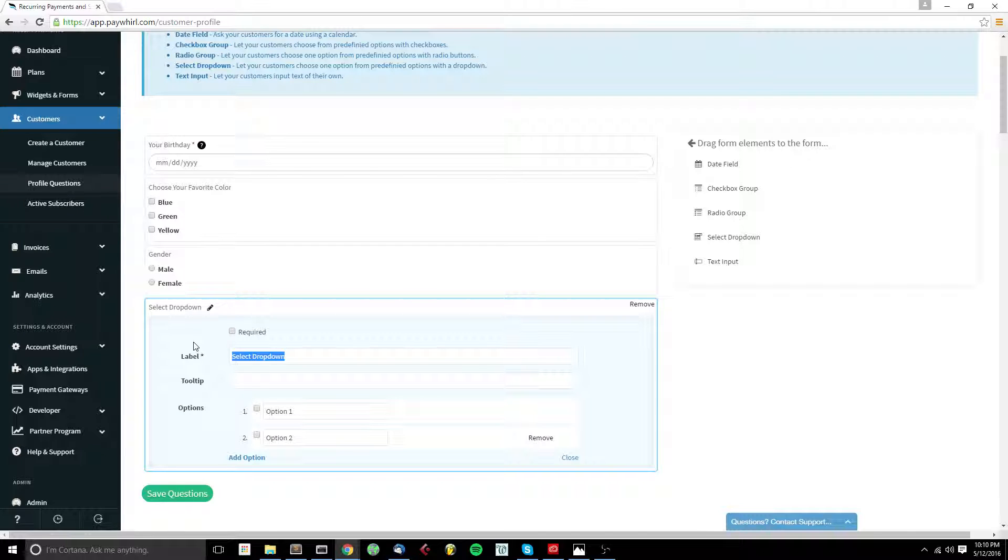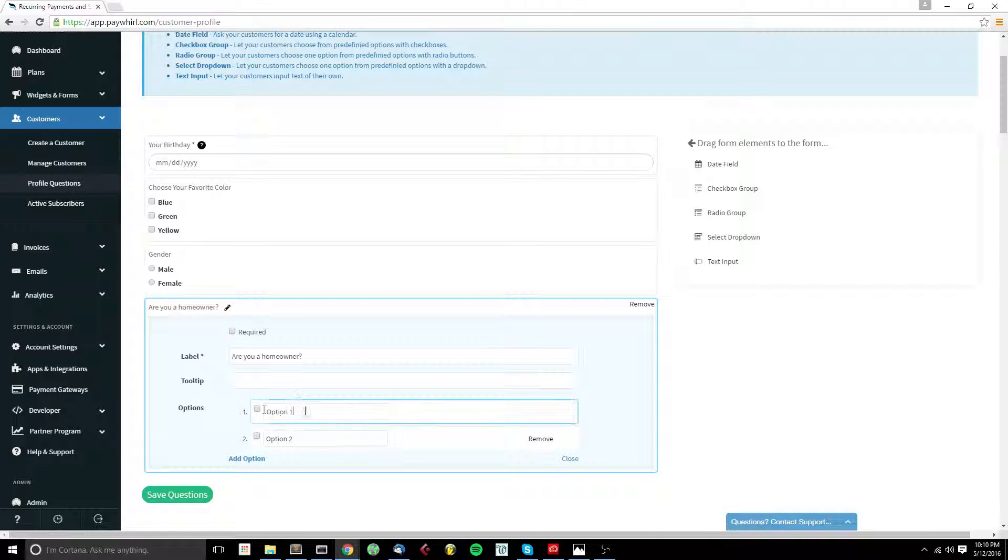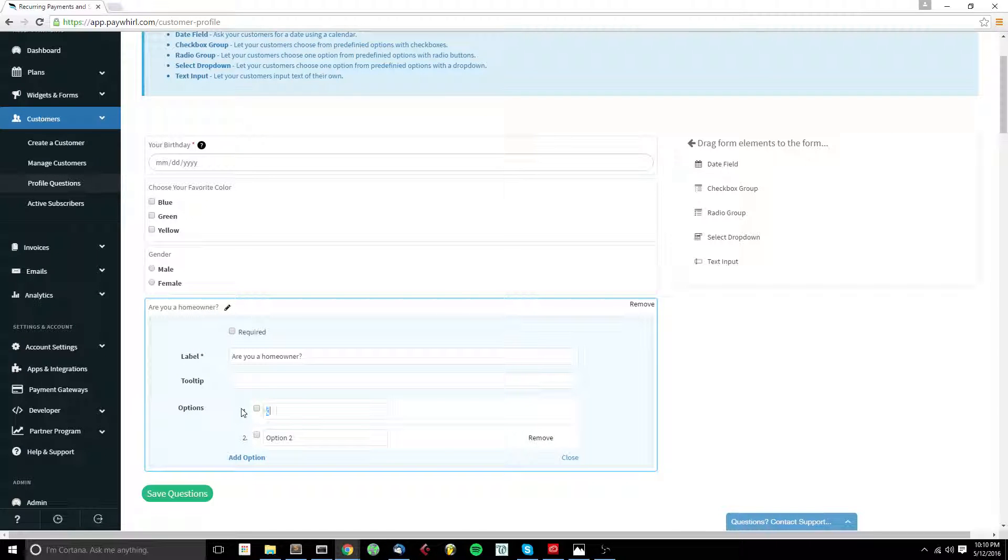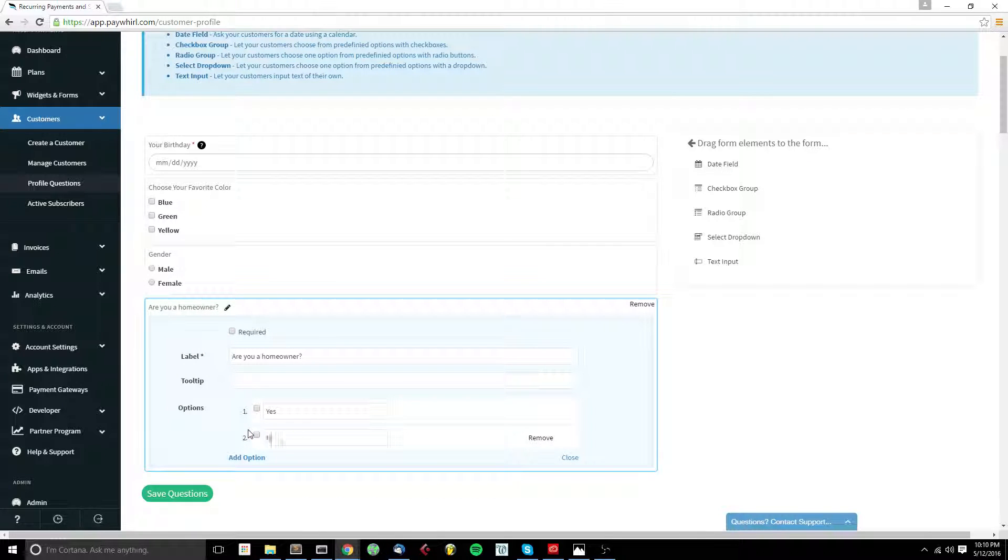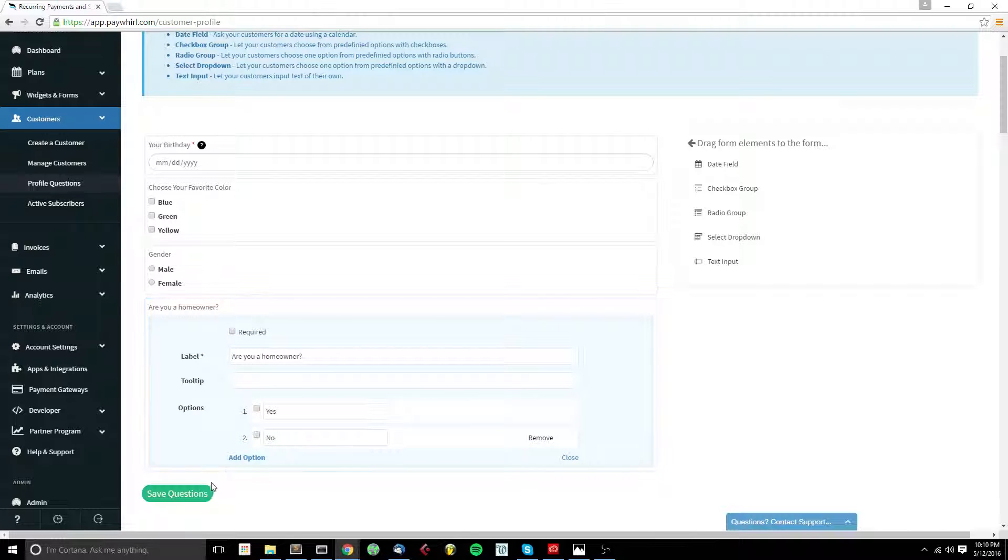So let's say, are you a homeowner? Select dropdowns are really good for yes and no style questions.